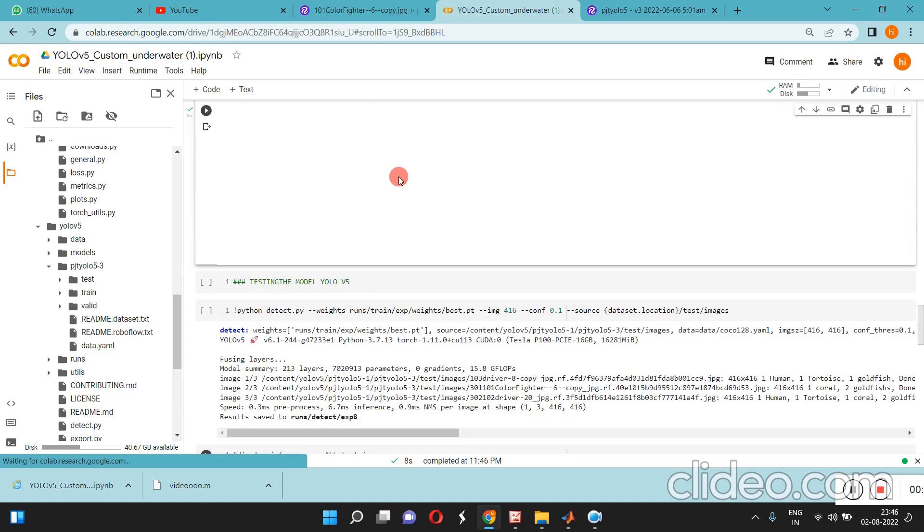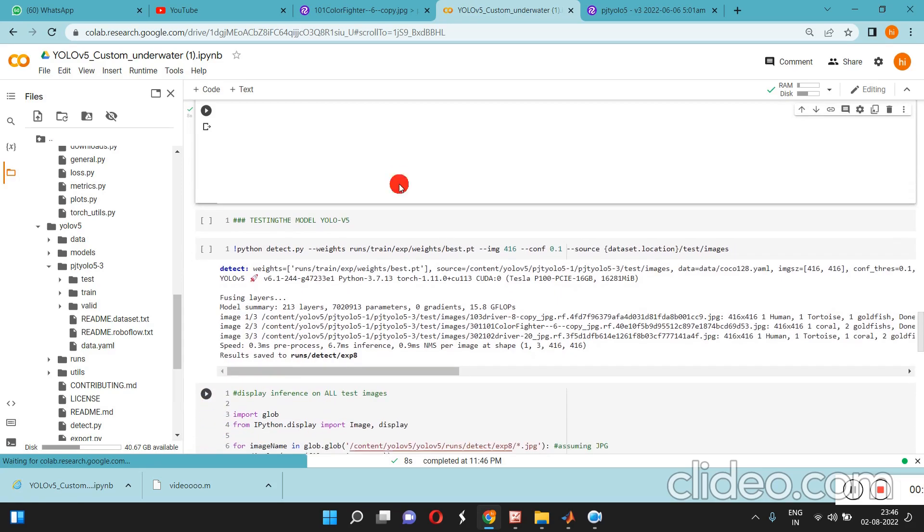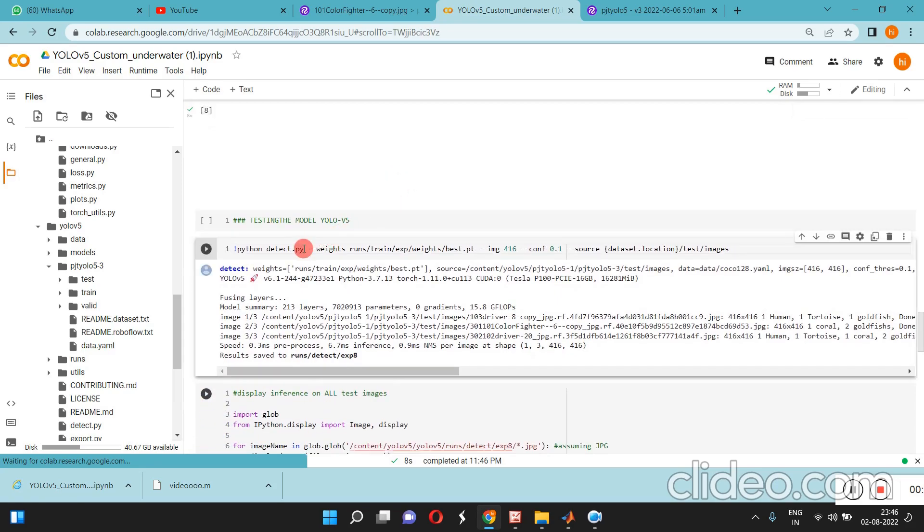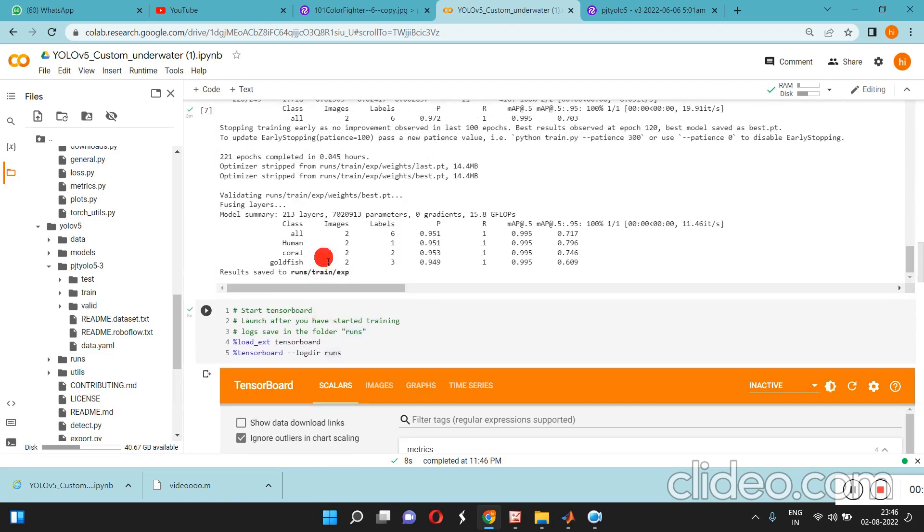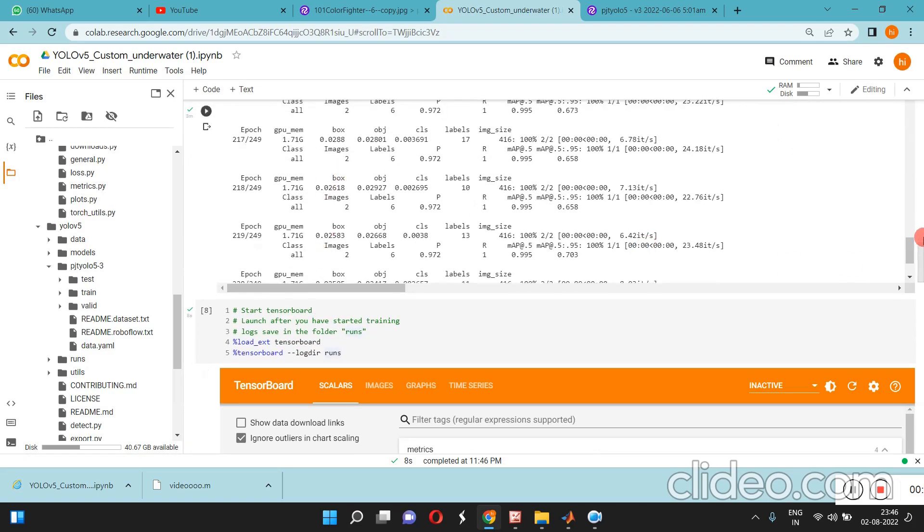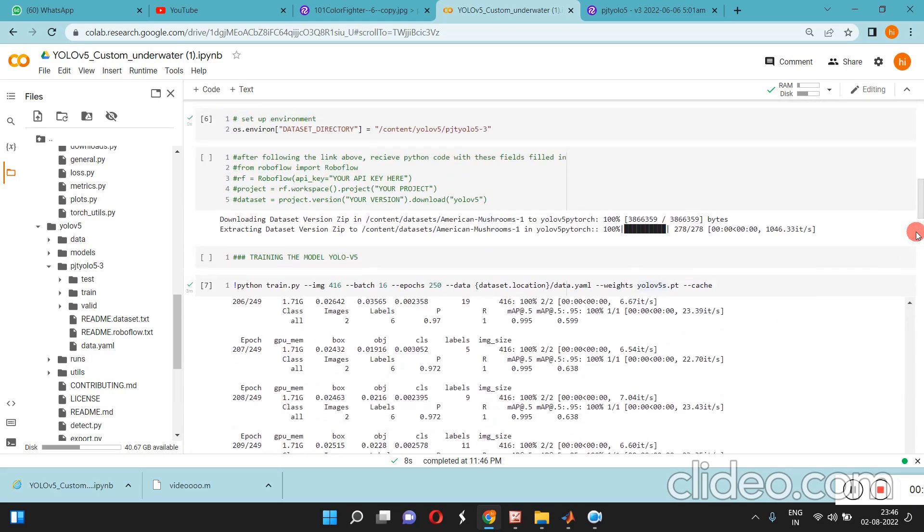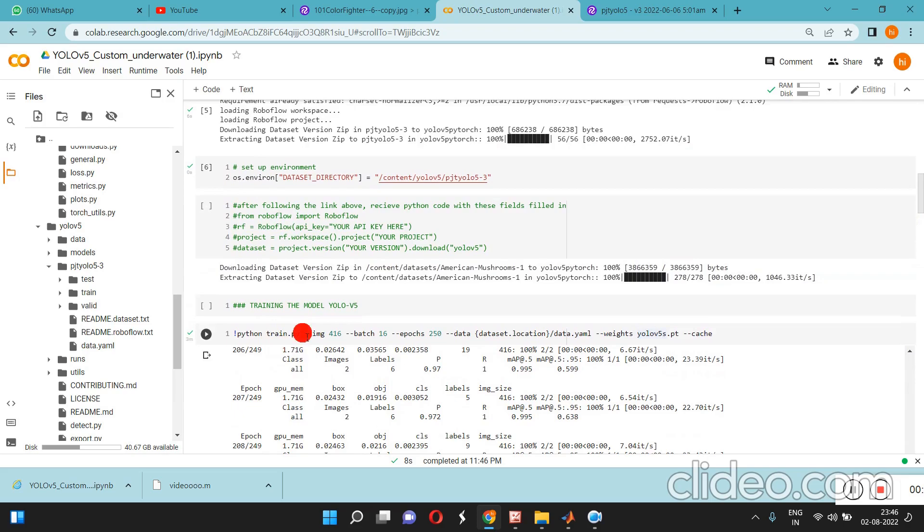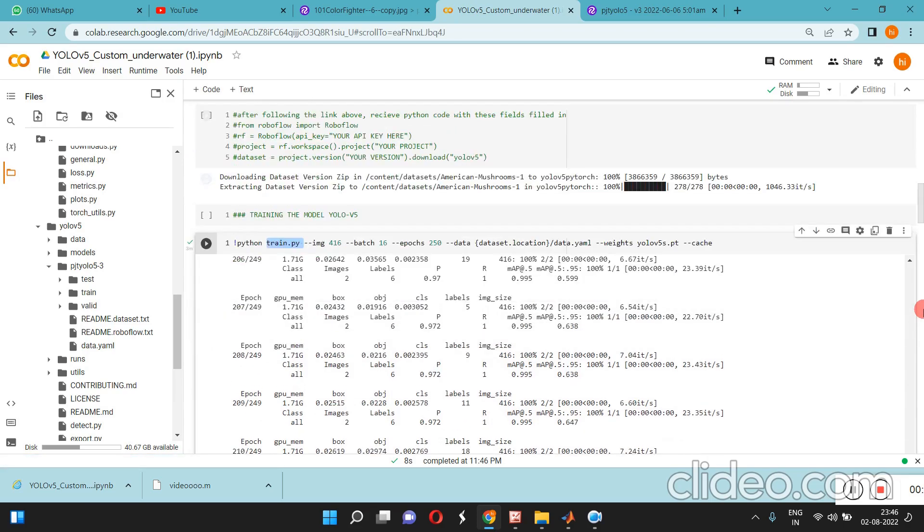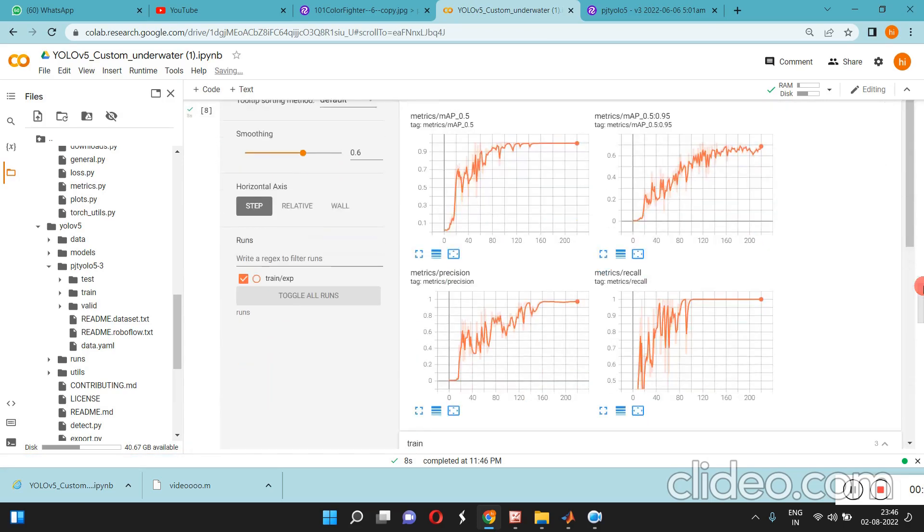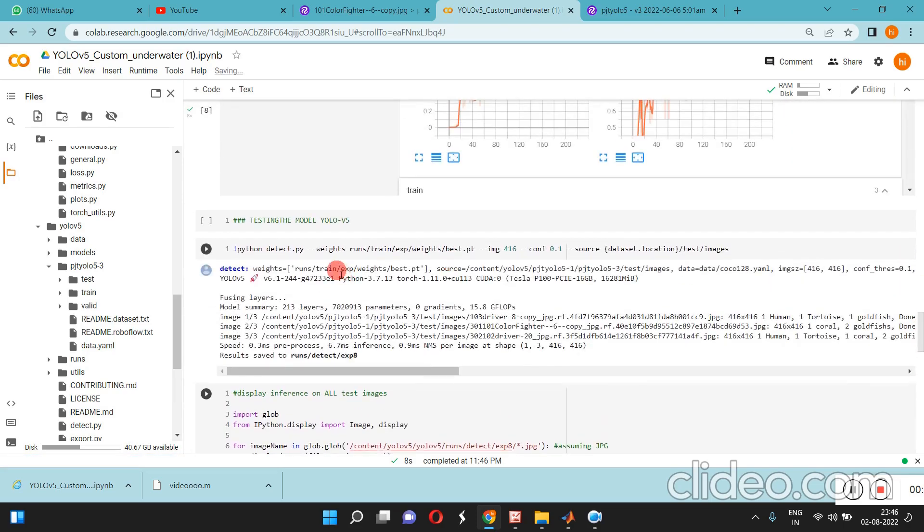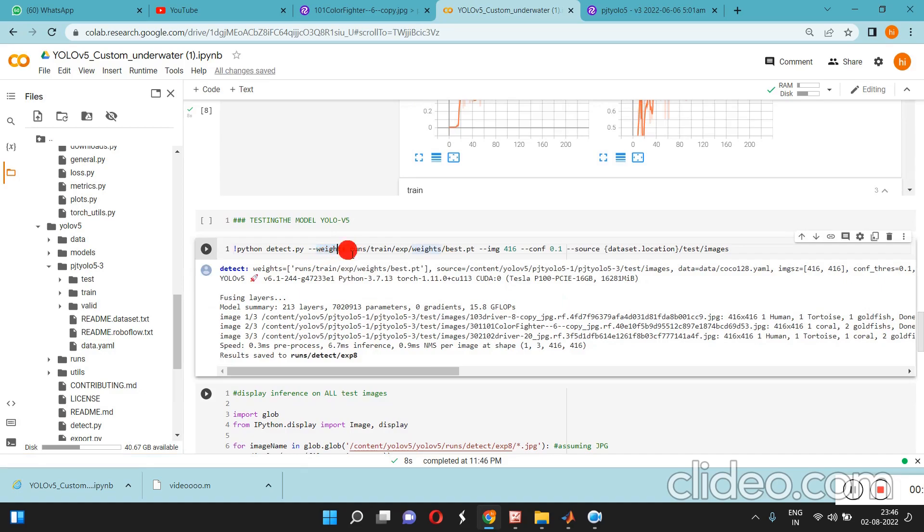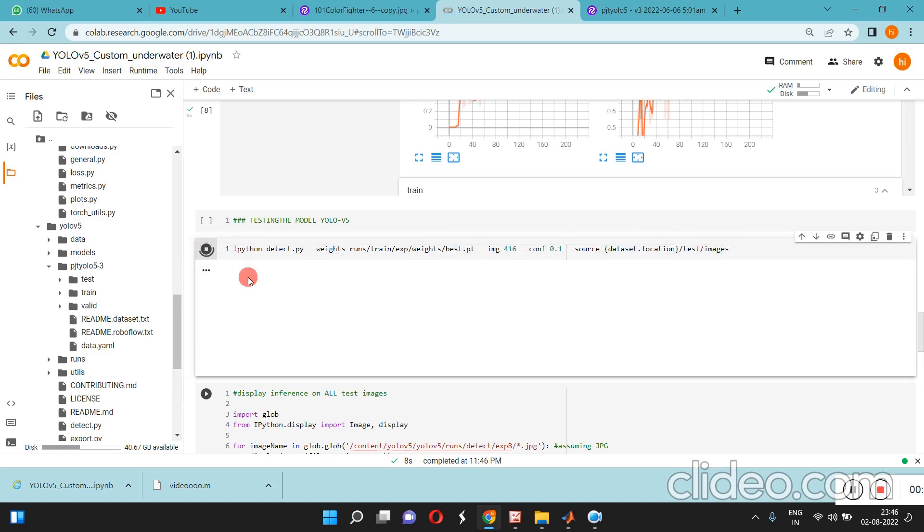If you want to test our data, here is the testing. Python detect.py - the previous one was python train.py for training. Now I'm going to test the data. I'll load the weights and the best .pt file, source location test images.